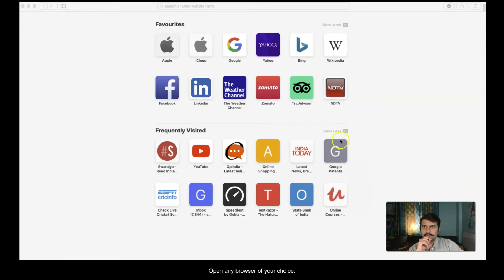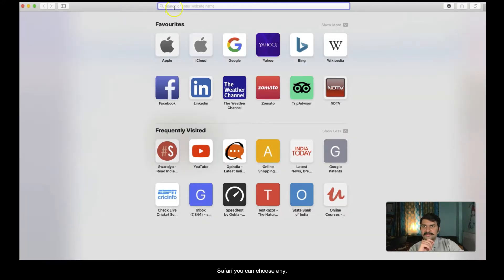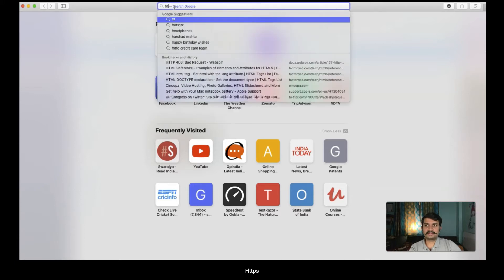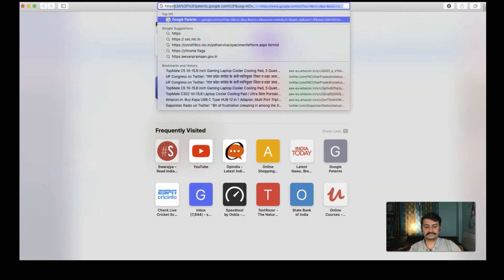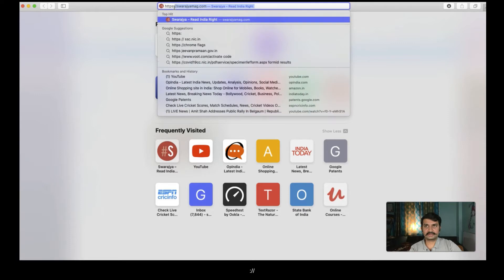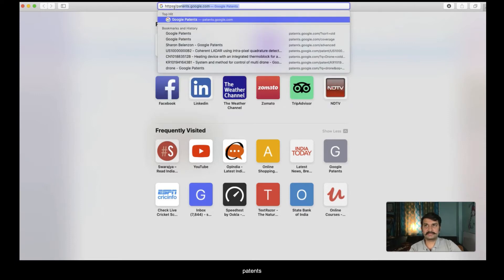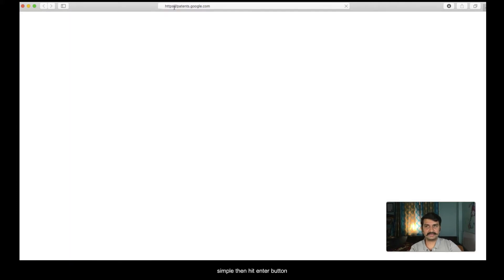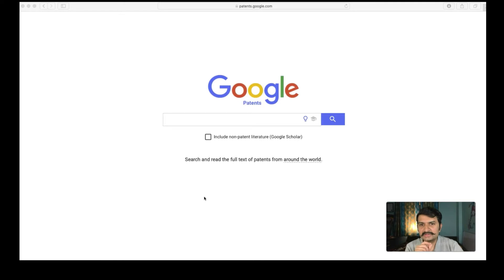Open any browser of your choice. I have chosen Safari but you can choose any browser. And then just type https colon and then patents.google.com. Simple and then enter button. What I will do is we will start from scratch.